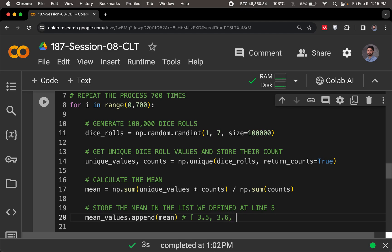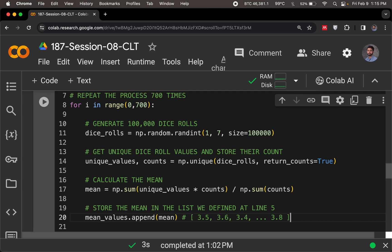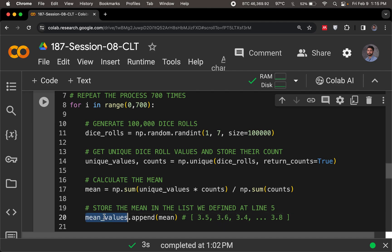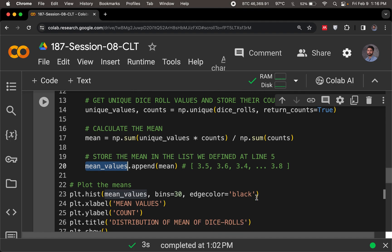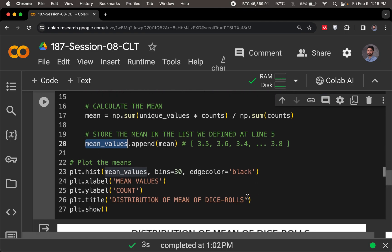And then when the loop runs for the third time, this could be 3.4, and so on, all the way till we have a 700th value, which could probably be 3.8 or anything. So this is what the append is doing. First time you get a value, the next time another value is appended to this, third time another value is appended to that. So at the end of the day, I have one variable which has so many values, and then I just want to plot it, as I always do.